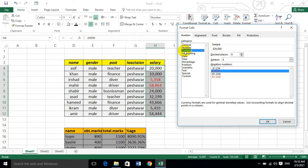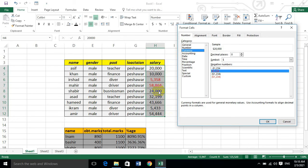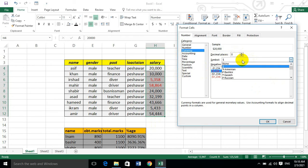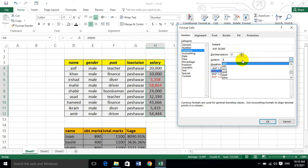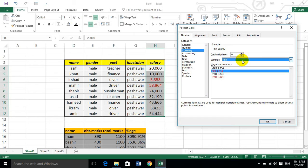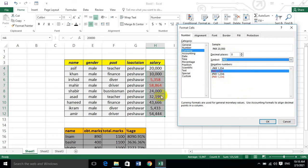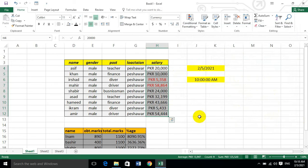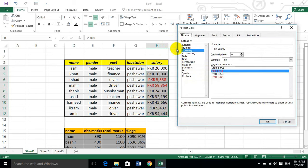The currency format allows you to add a dollar sign or rupee sign. You can select PKR for Pakistani currency. The decimal precision controls how many decimal places are shown, and the negative values can be formatted with different designs. Very simple, dear students.